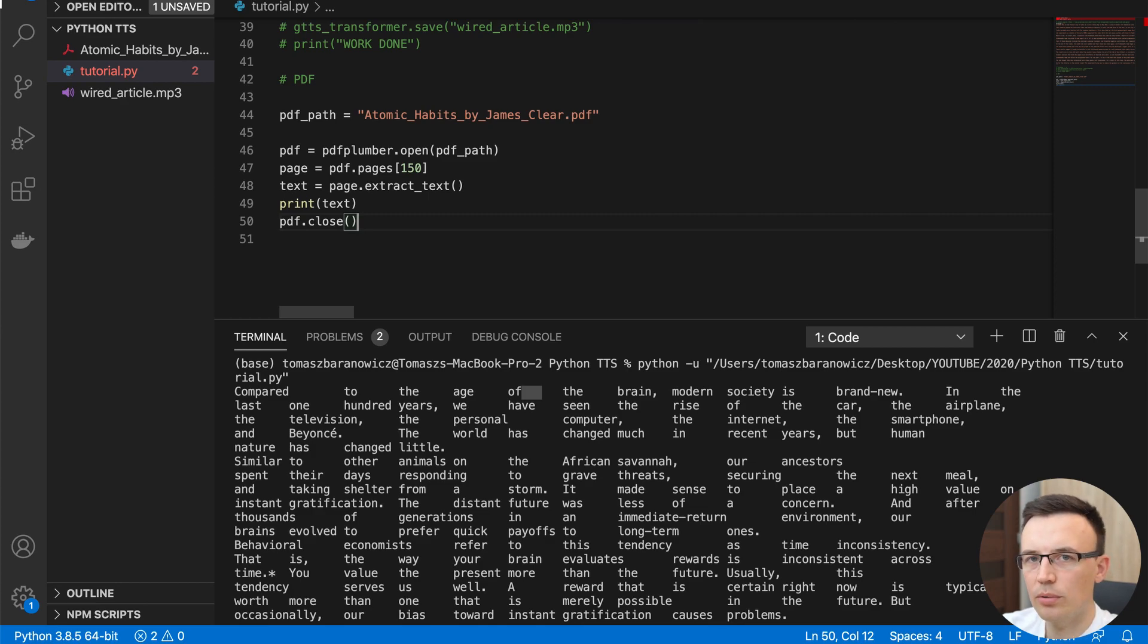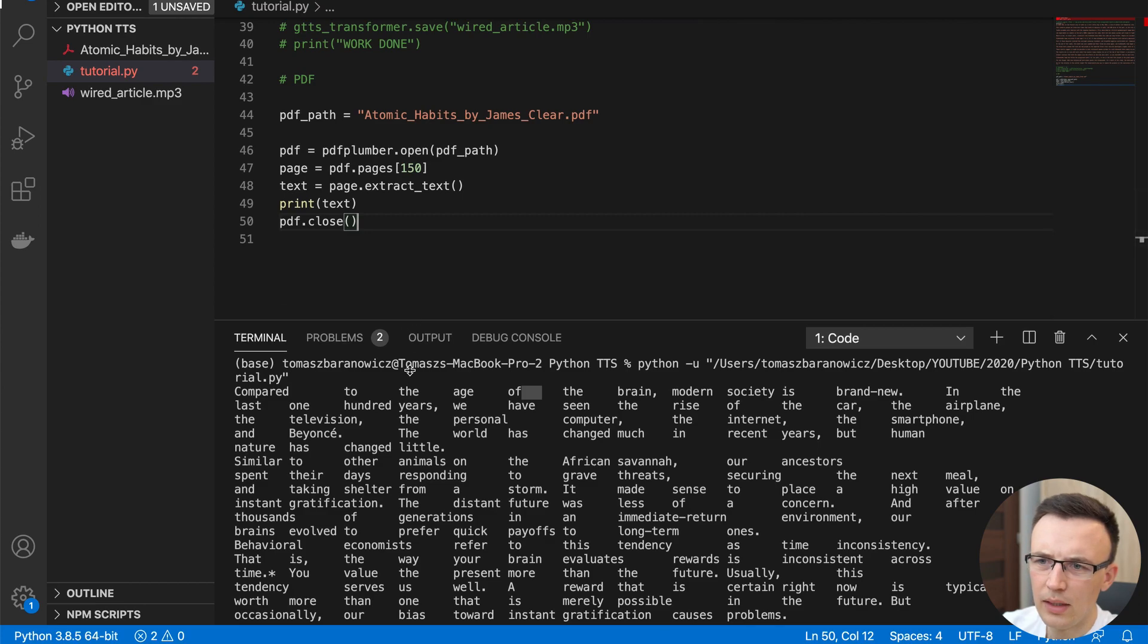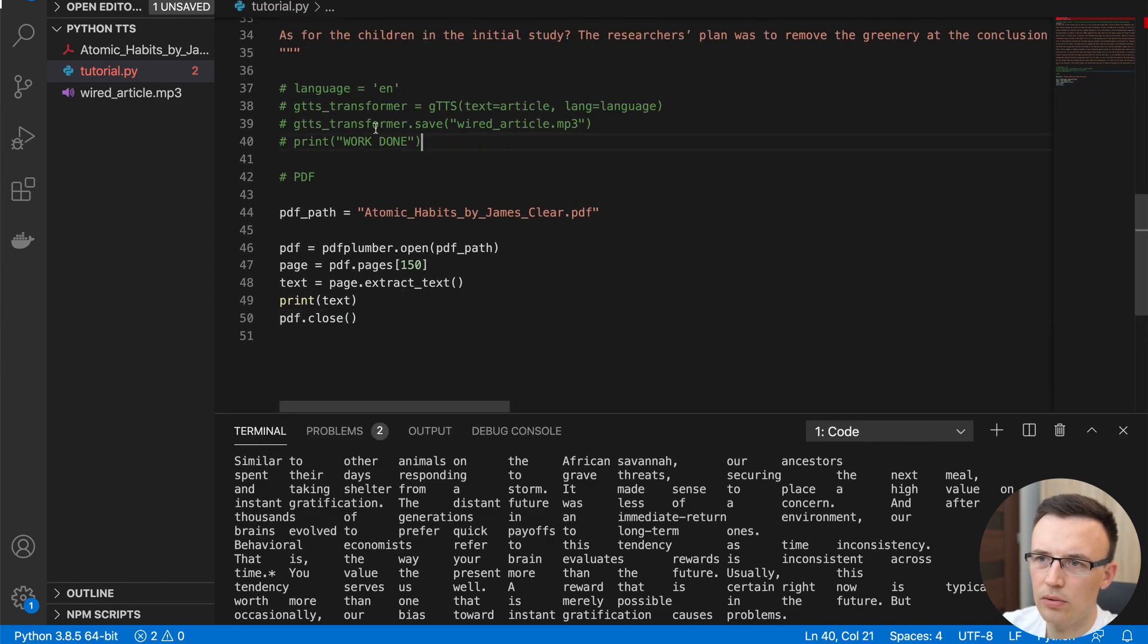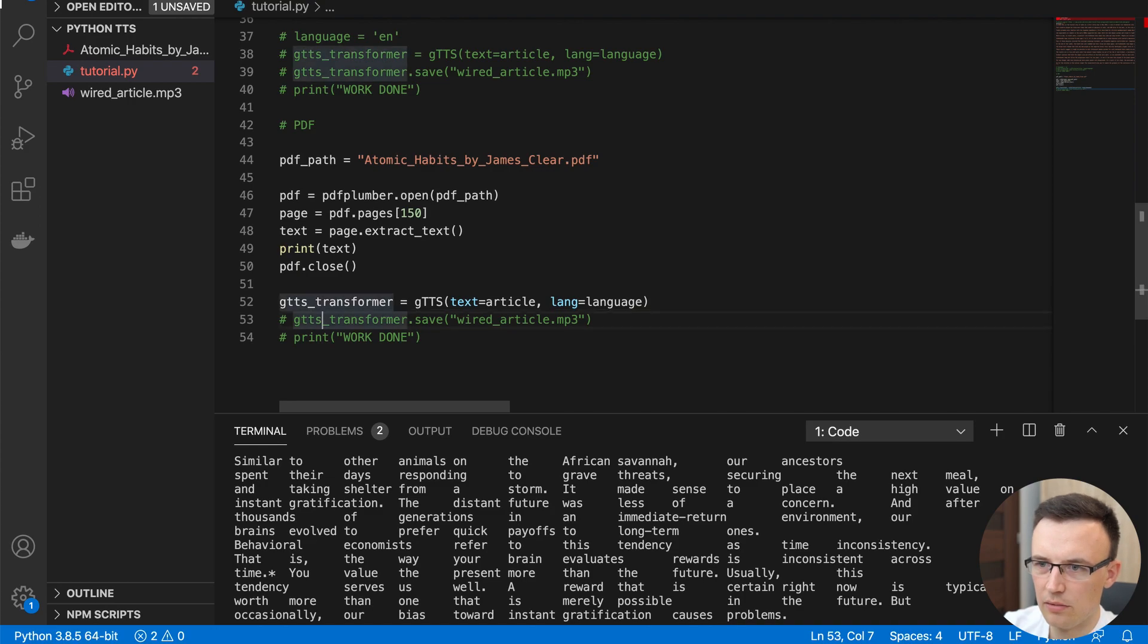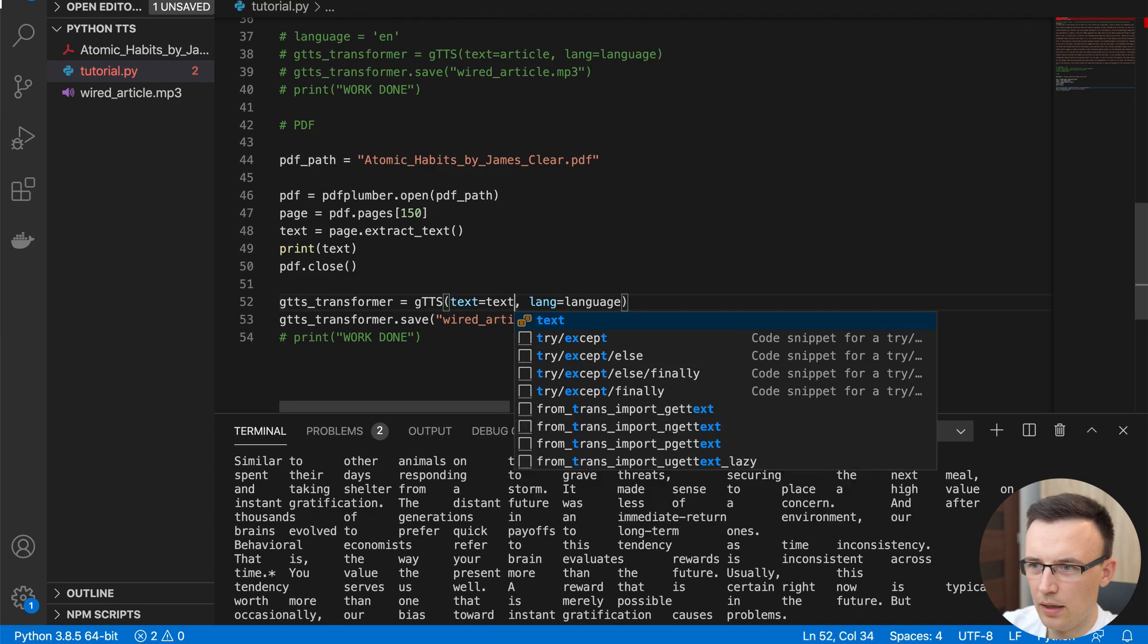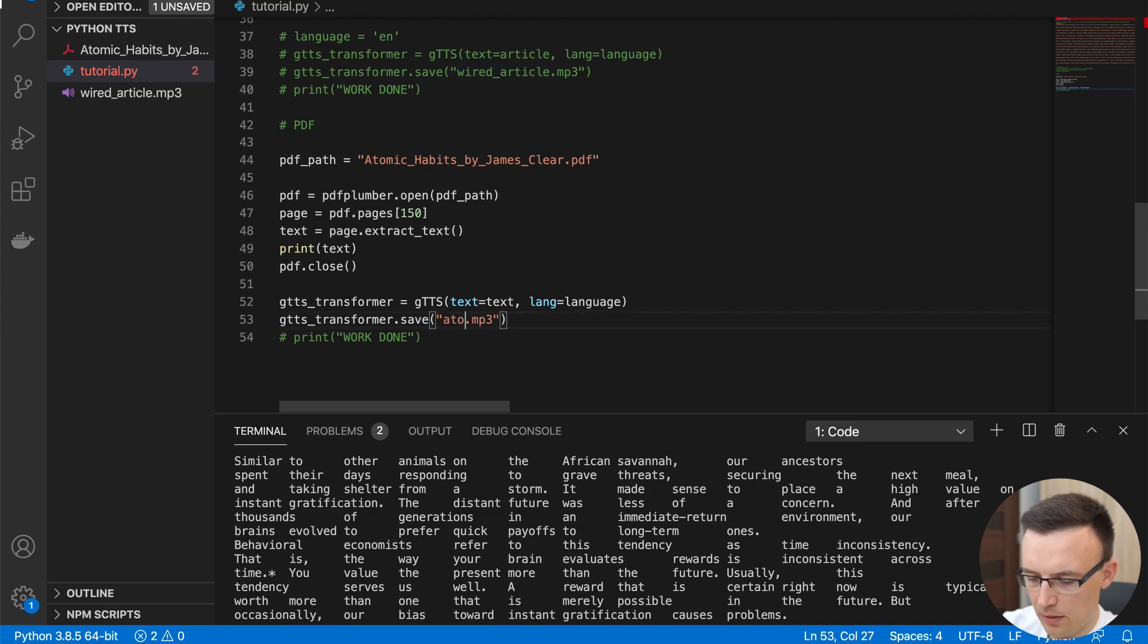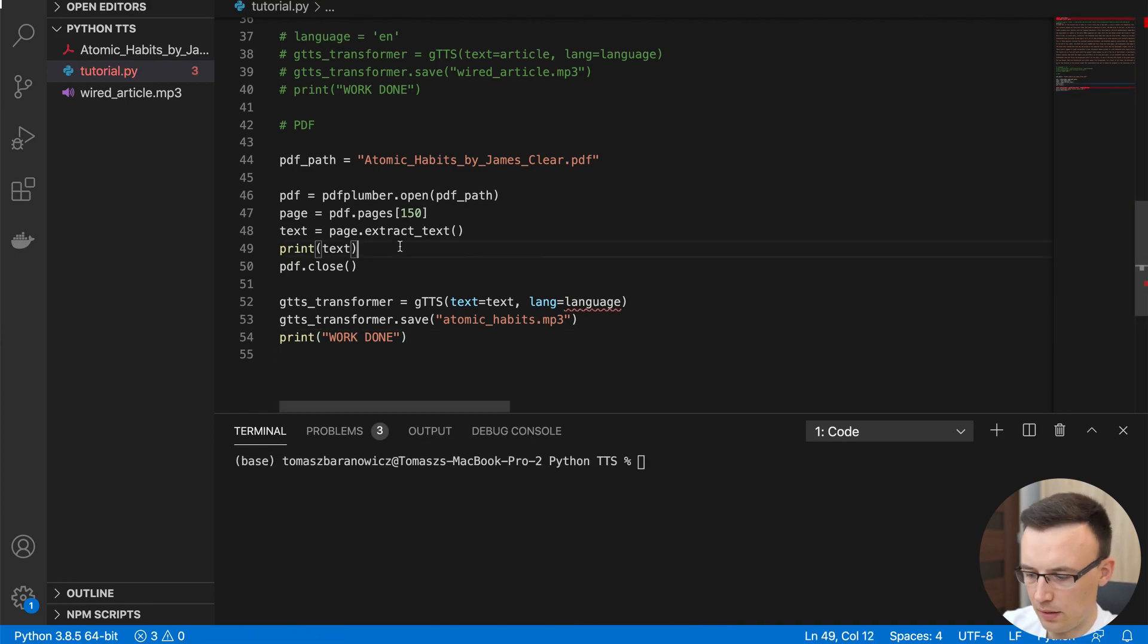We can of course do that in a loop and generate a very long text based on all pages from the book. But in this case, let's just extract the text from one. And then we can just actually copy the code from the previous example. GTTS transformer, we just provide the text instead of article. And then atomic habits MP3. And we can just print the work done to be able to know that it was really done.